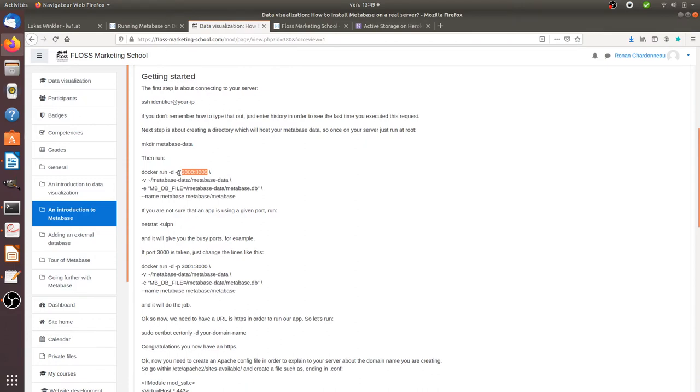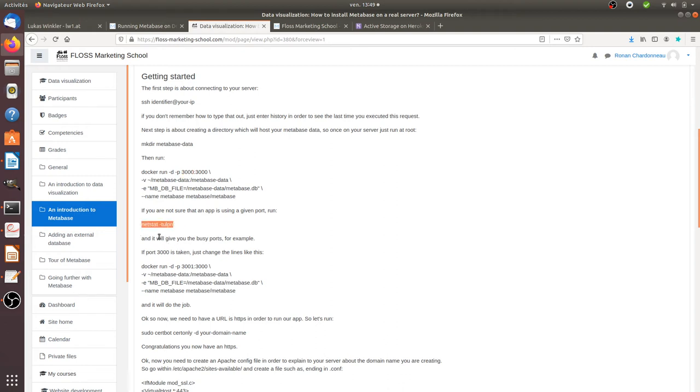The thing is that you may already have many apps installed on your server. So if you have the feeling that the port 3000 is already busy, but you are not sure, please perform this given line, NetStatsTulpin, which will tell you in fact what are the apps which are already running and on which port. So in my case, for example, when I run it,